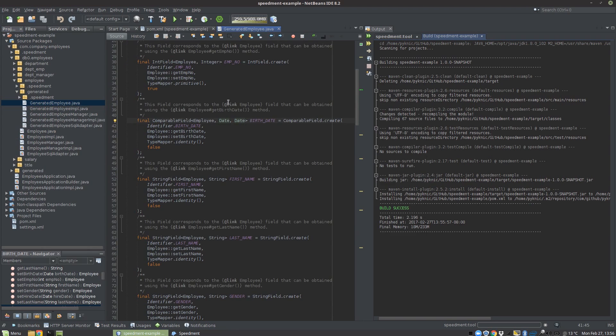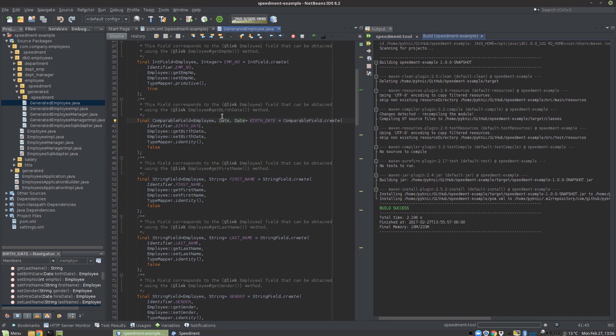But for performance reasons, I might want to store these as a long in my Java world. I'm going to show you how you can map types from the database into a different Java type using the Speedment tool.